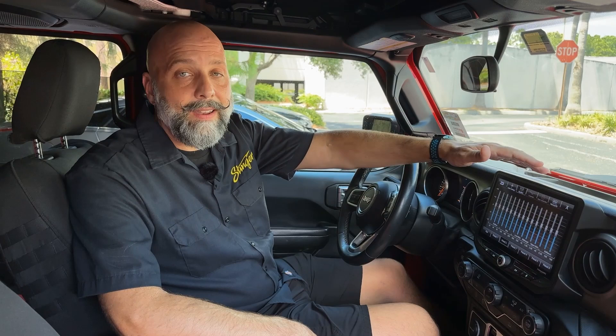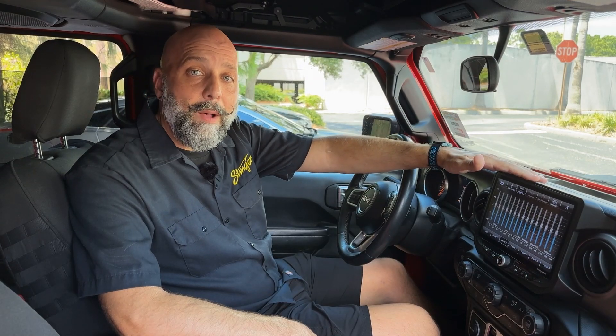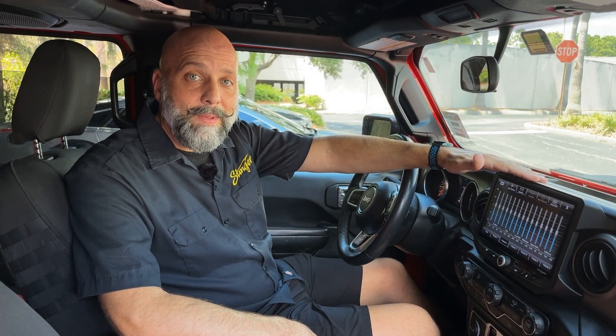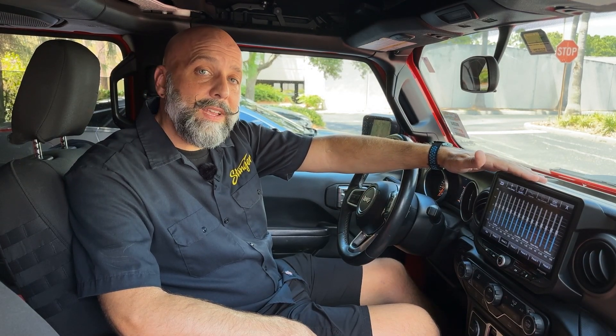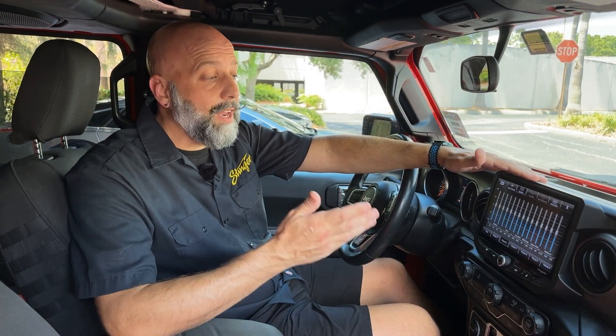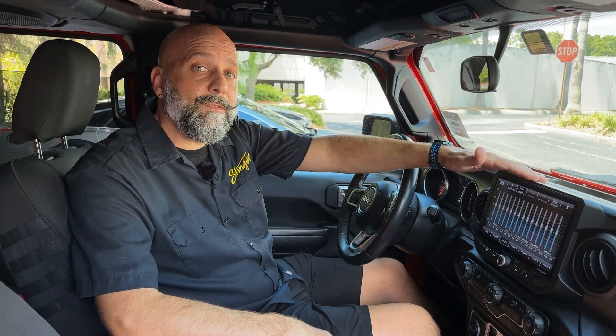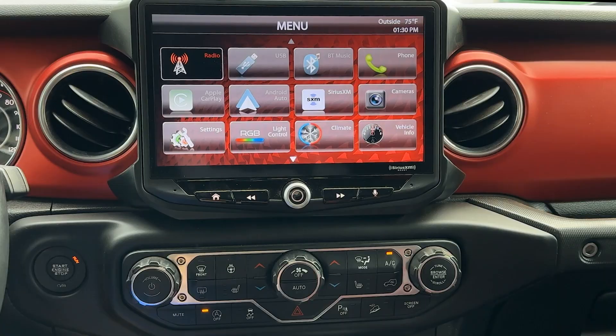Hi, I'm Eric from Stinger with another tech tip. If the Jeep that you're upgrading with a Heighten has a factory Alpine audio system, this tech tip will take you through the steps of setting your equalizer settings for the best performance from your Heighten through that factory Alpine system.